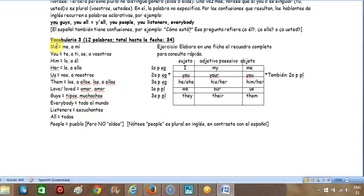Voy a estar pronunciando el vocabulario en inglés: me, you, him, her, us, them. Y el verbo 'love' — tiempo pasado 'loved.' La 'e' es muda; hay cinco 'e' mudas en inglés, y se va a ver mucho una 'e' al final de la palabra. Apuesten siempre que sea muda.